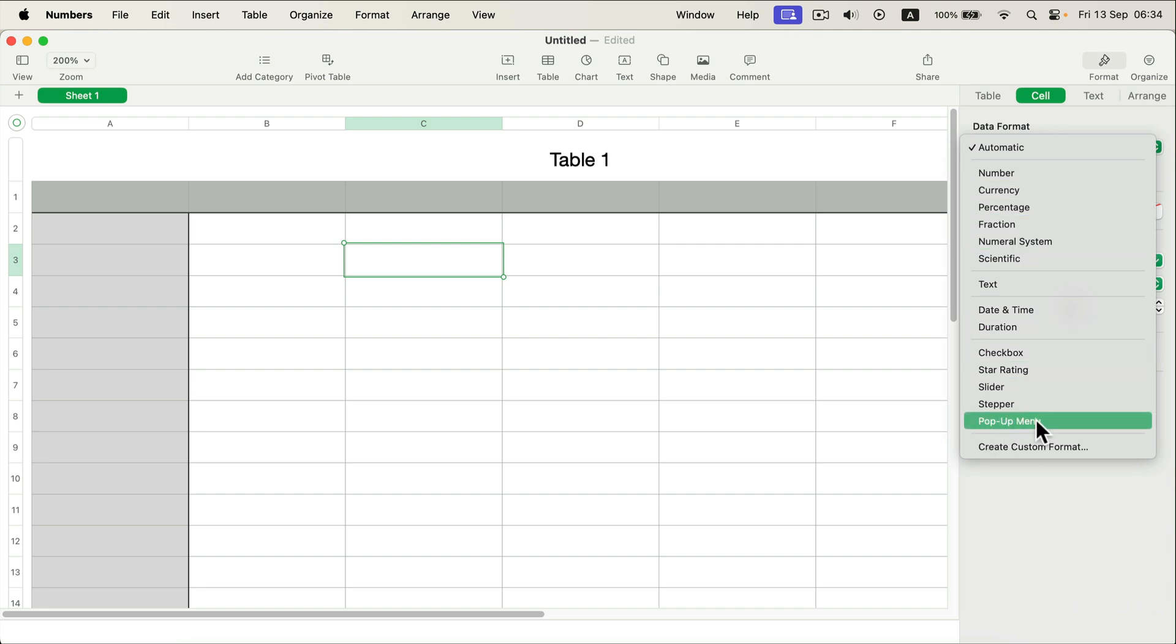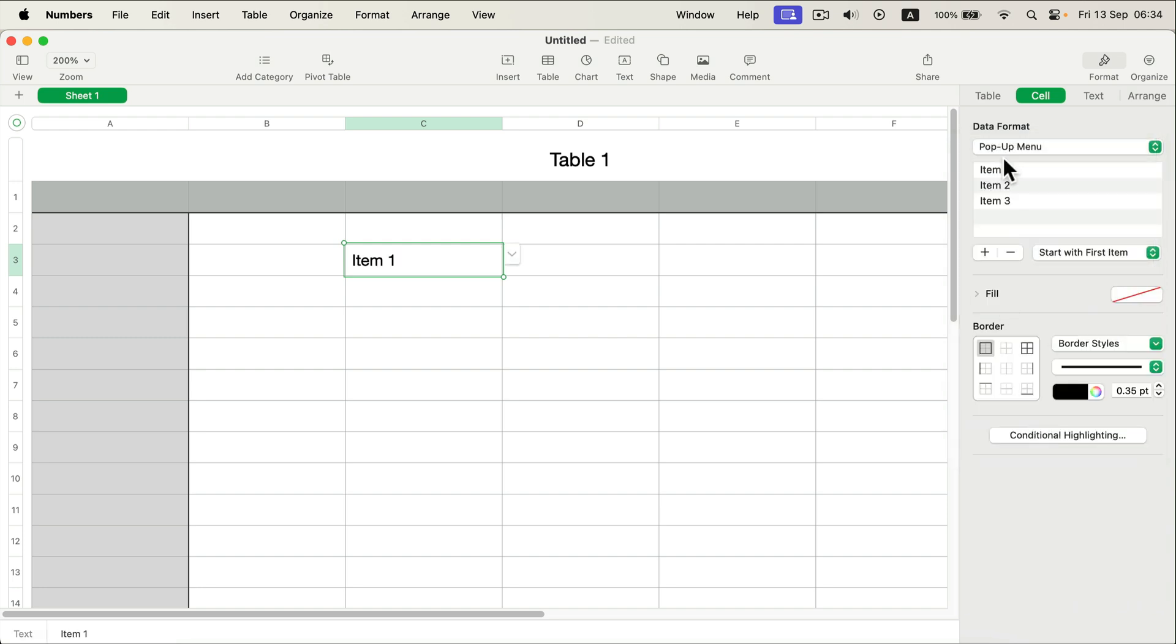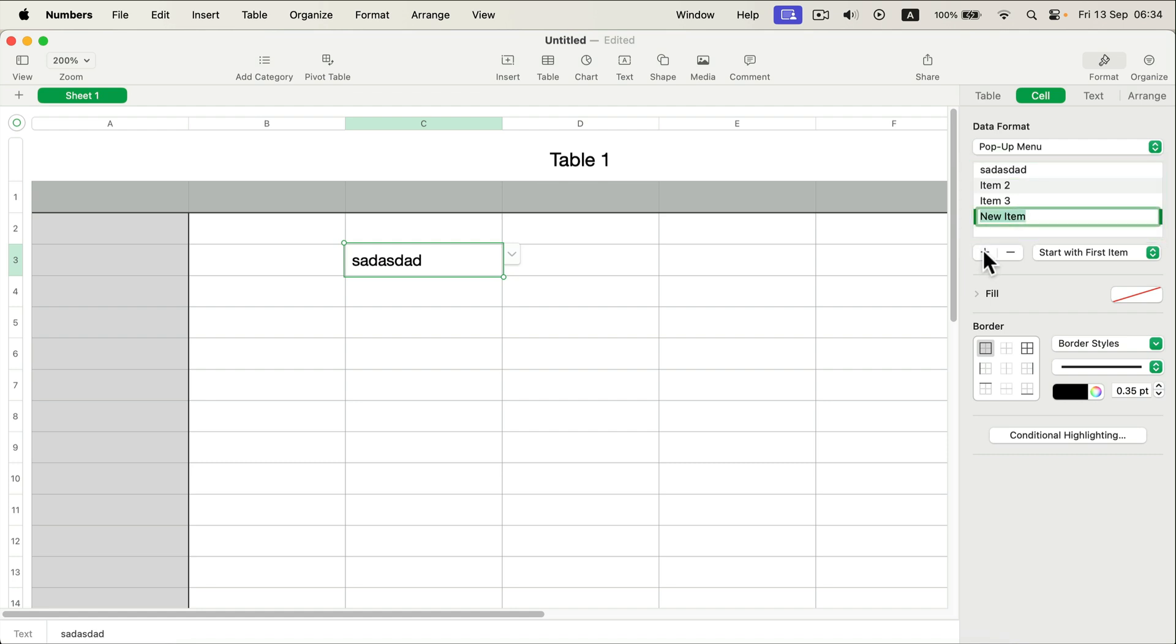They will insert this default one which we can modify. We can type whatever we want to type and we can of course add more entries by clicking the plus button or remove entries by clicking the minus button.